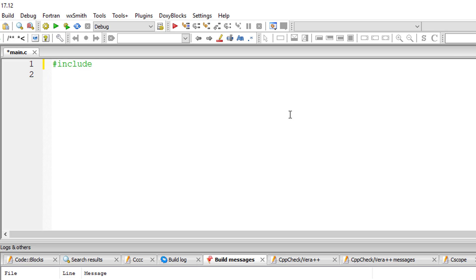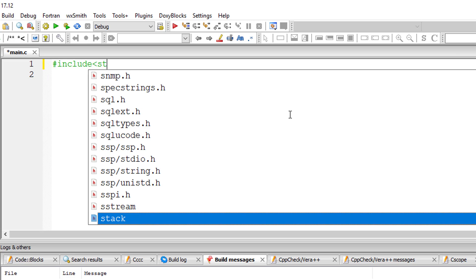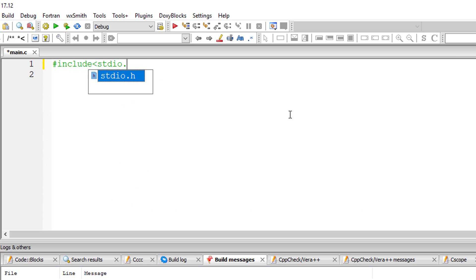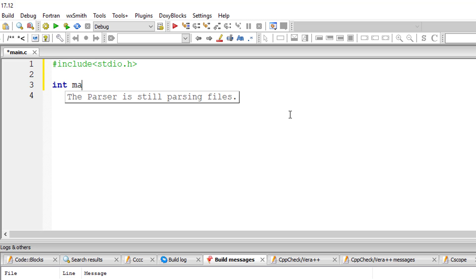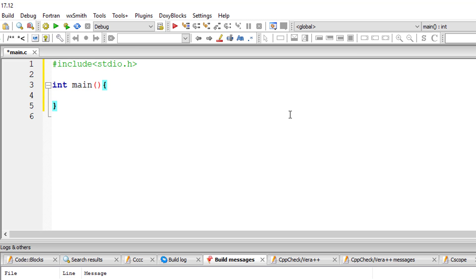Let's see how we can add two numbers in C program. I'll include stdio.h and write int main. Int because our main function returns an integer value. So I'll return 0.